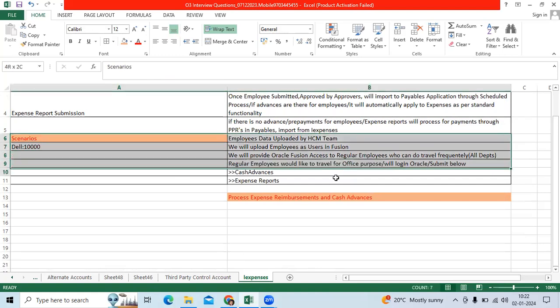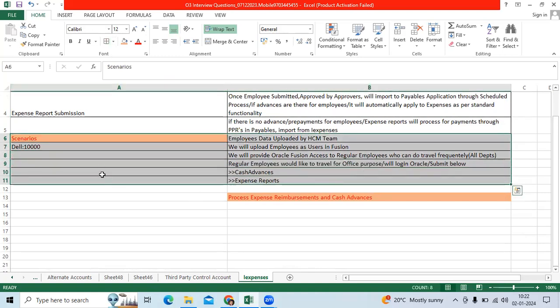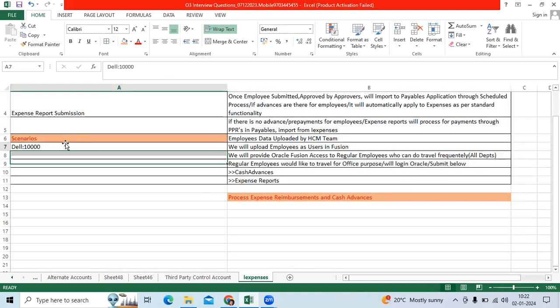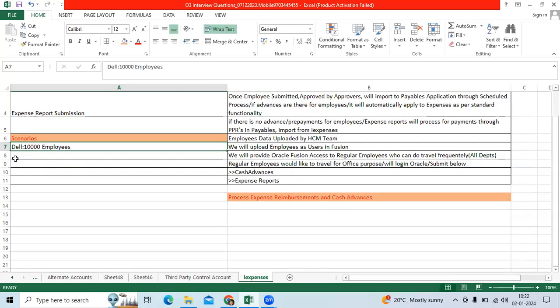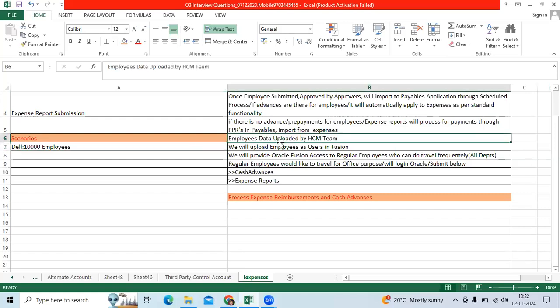To understand this easily, let us take an example. We are implementing Oracle Fusion for Dell Computer. We have 10,000 employees. Out of 10,000, 1,000 employees keep traveling to different locations for business reasons. Then we will upload all employees to the Oracle application through HCM.